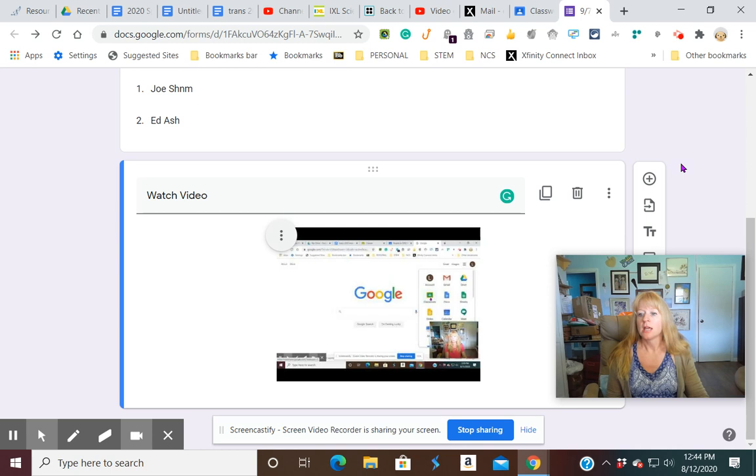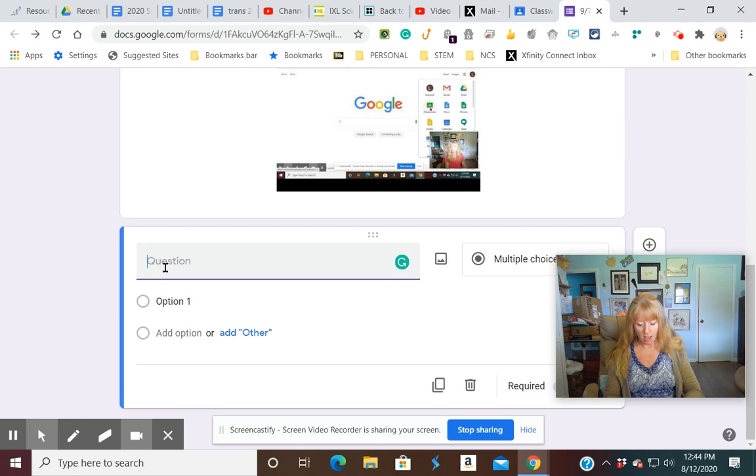Now on my next question, I'm just going to do a plus. And I'm going to say, read the info at these links.